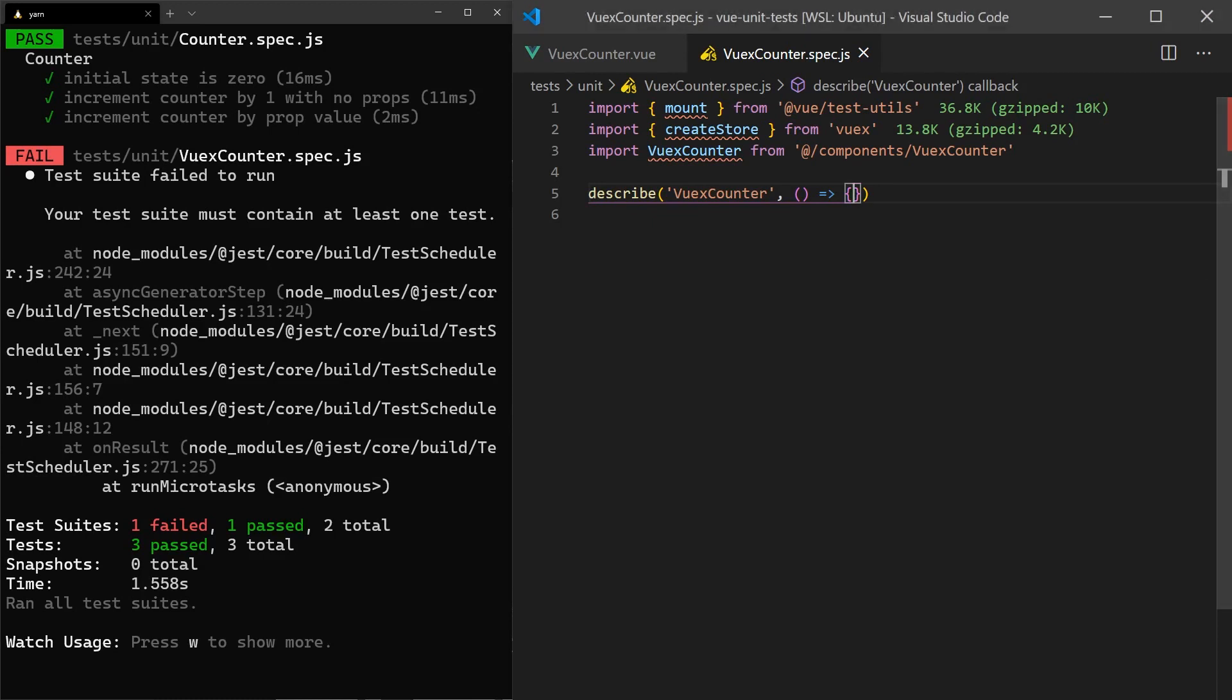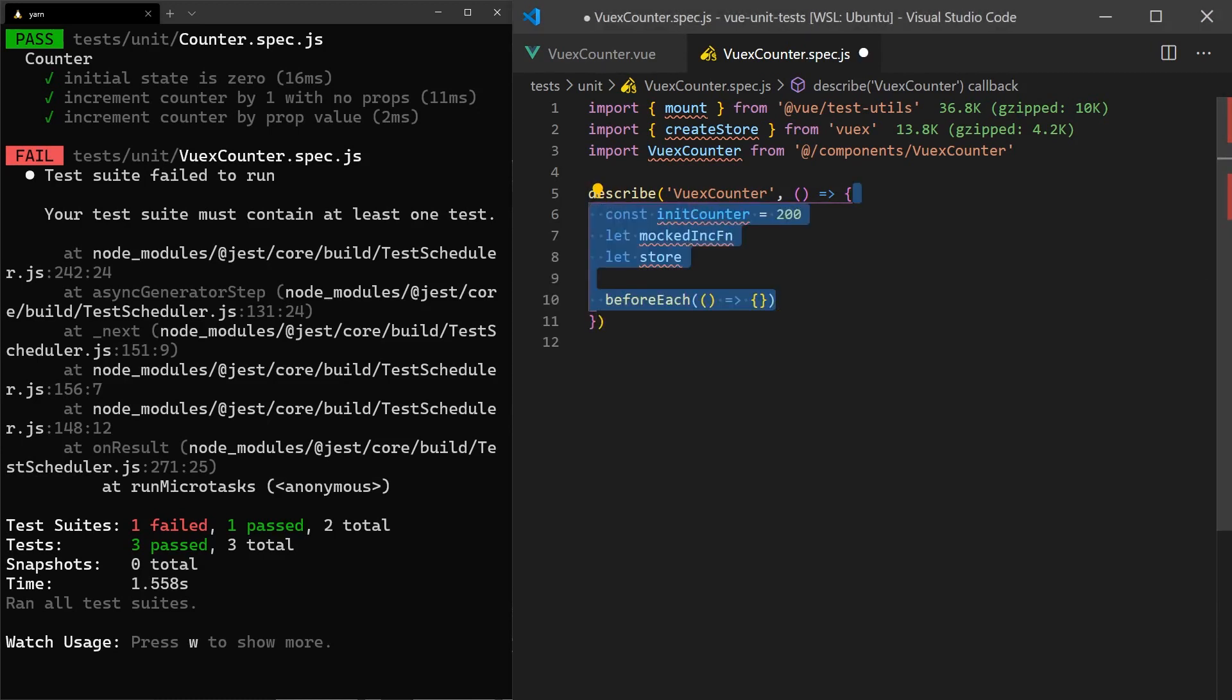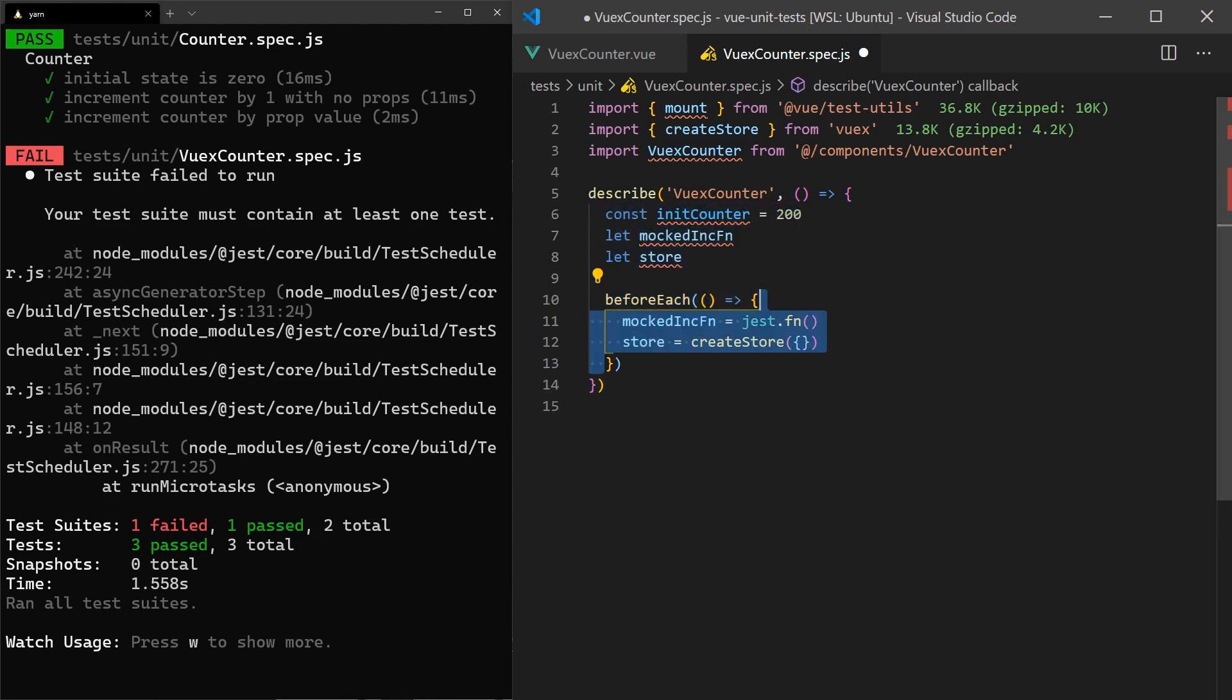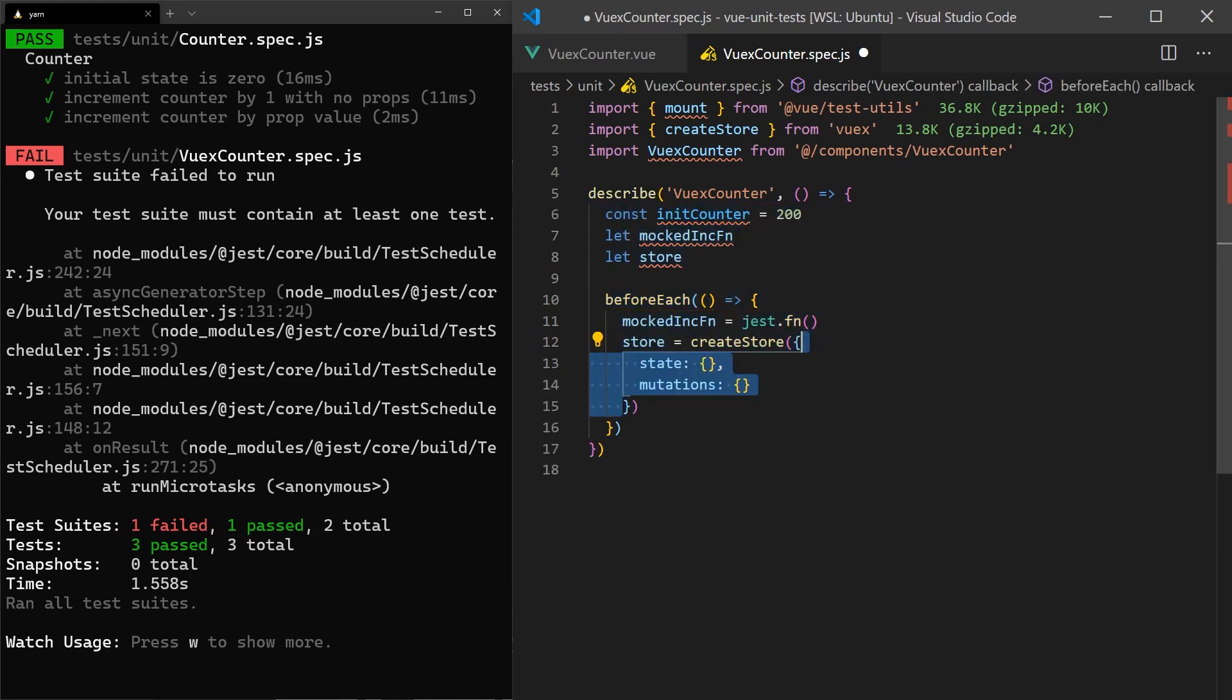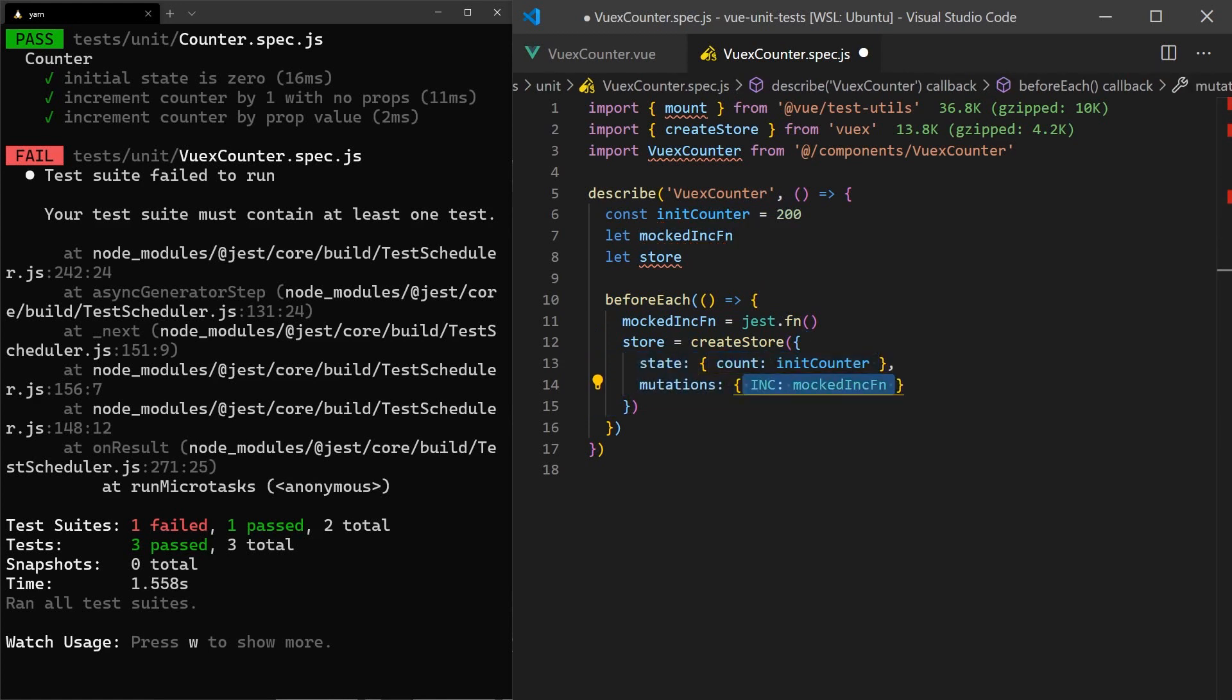To correctly test this, we'll need to pass a mock Vuex store to our component when we mount it. Before we run each of our tests, we must initialize a clean Vuex store. We'll mock the mutation function with Jest mock functions. These functions give us methods to assert whether the mutation was called or not.